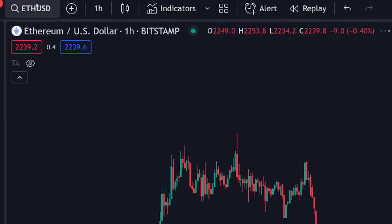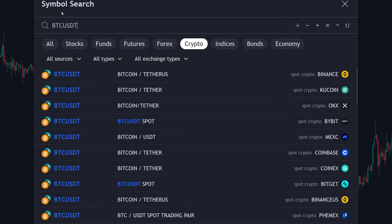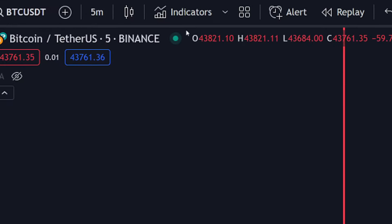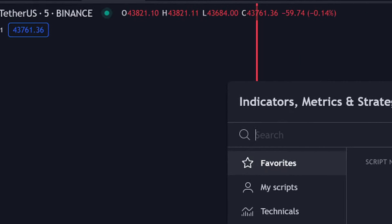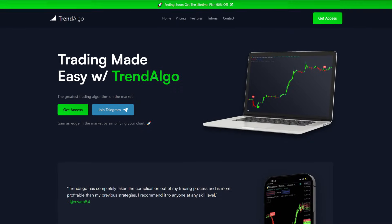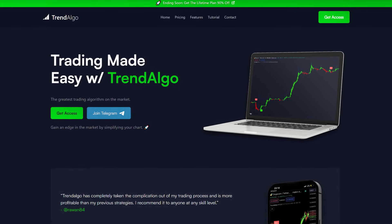I'll reveal the indicator's name and guide you through optimizing its settings for optimal signals. Let's get started. Open a TradingView chart — choose any you prefer, but for this example I'll use the Bitcoin chart. Set the time frame to five minutes.